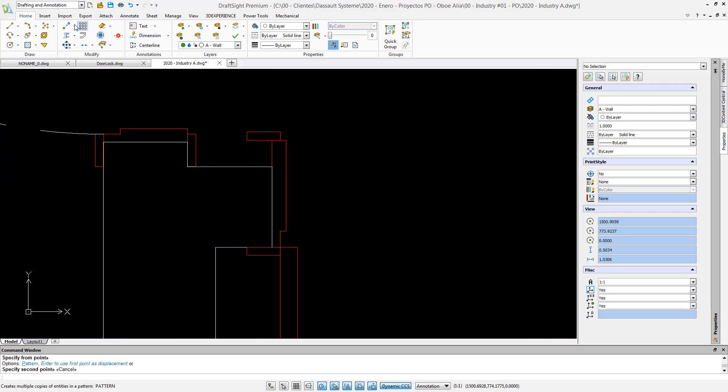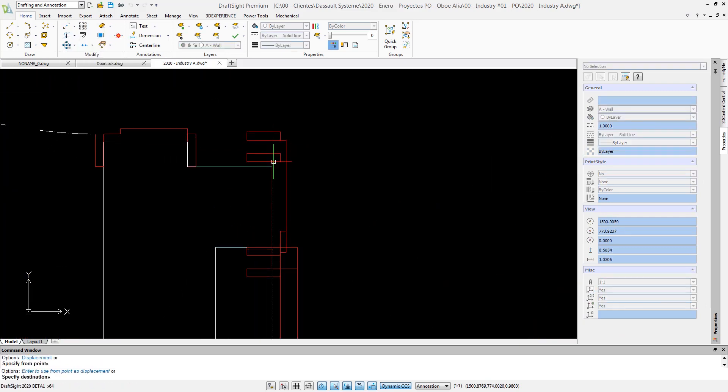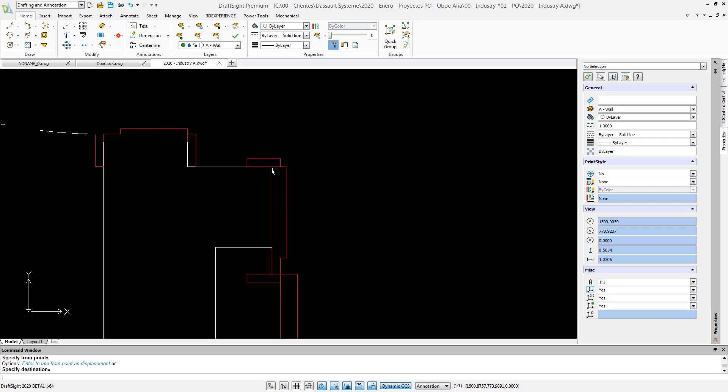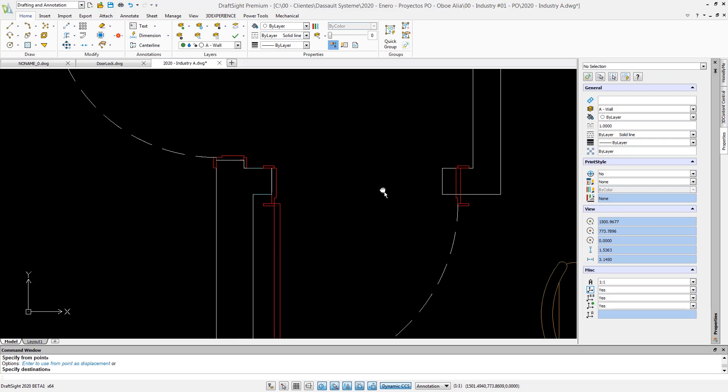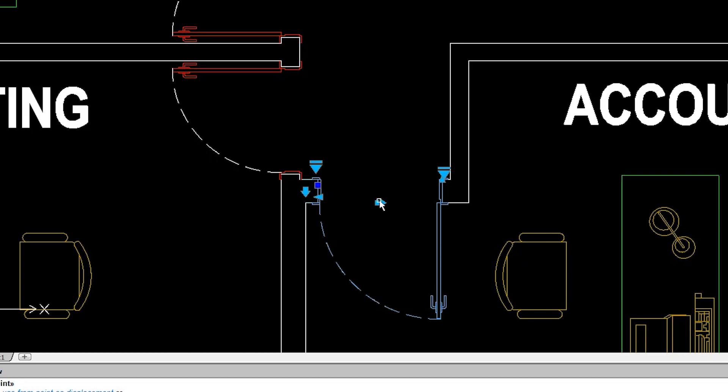Dynamic Blocks contain rich configurations for easy manipulation and handling of blocks. For example, simply click on arrows to change the opening direction of this dynamic block of a door or select its size from a pull-down list.